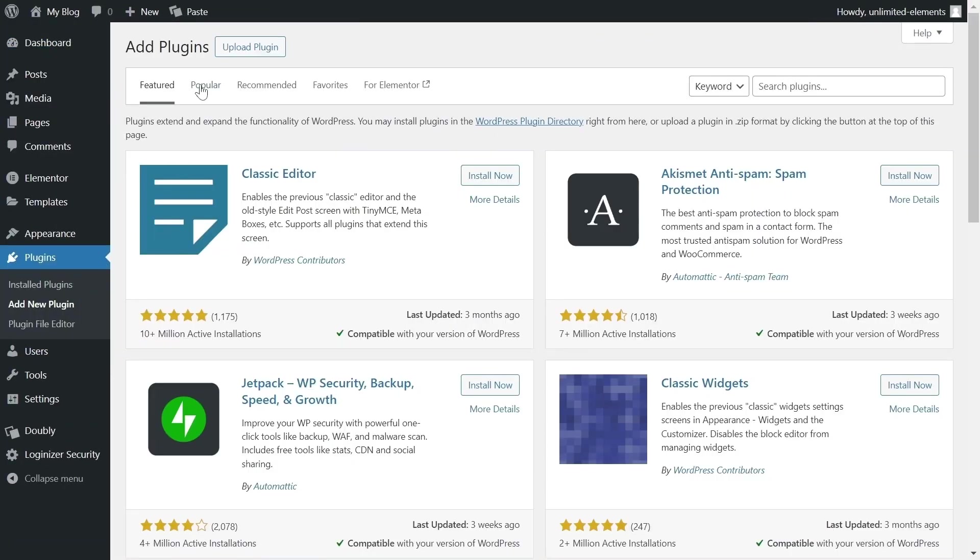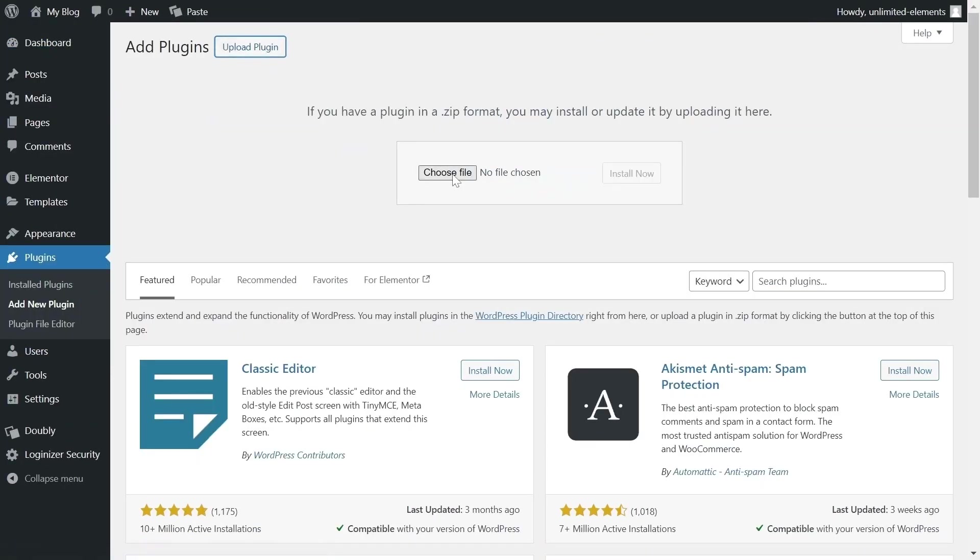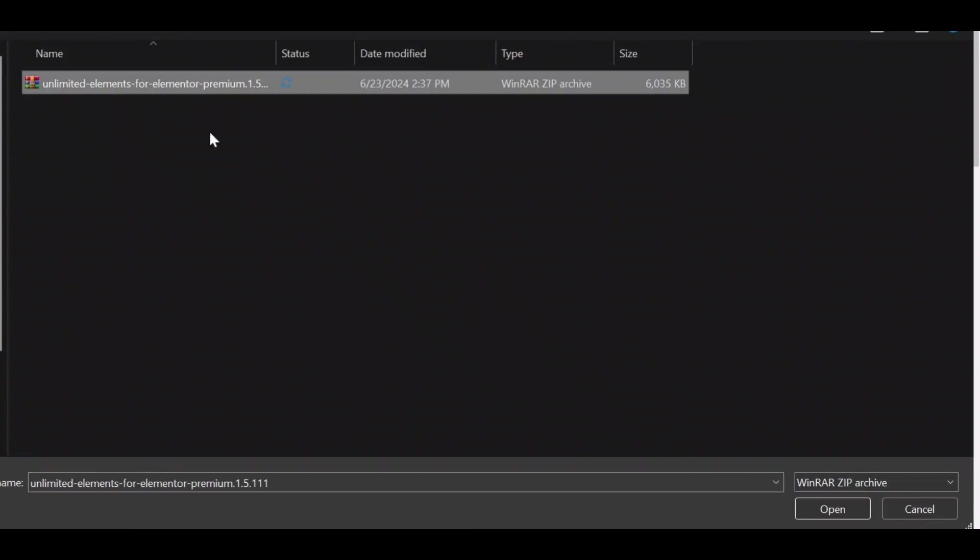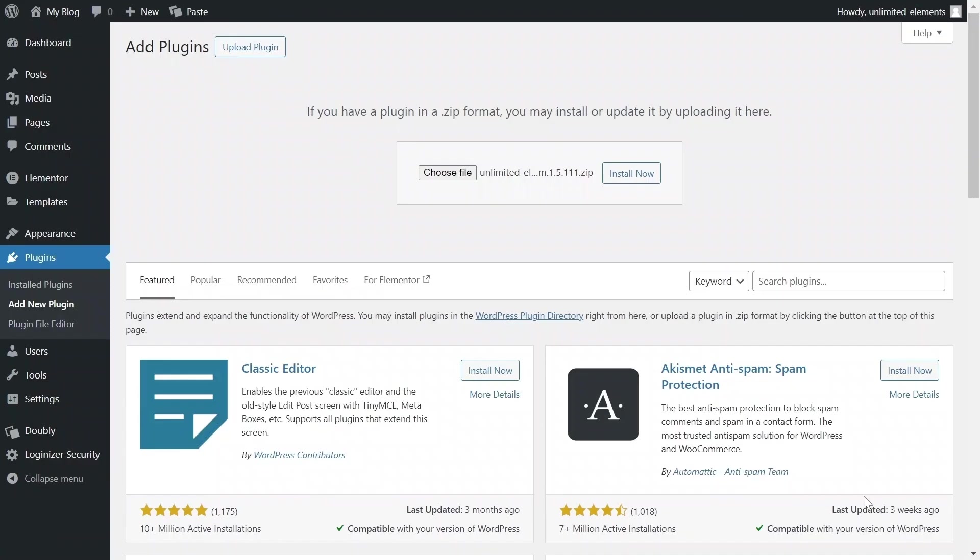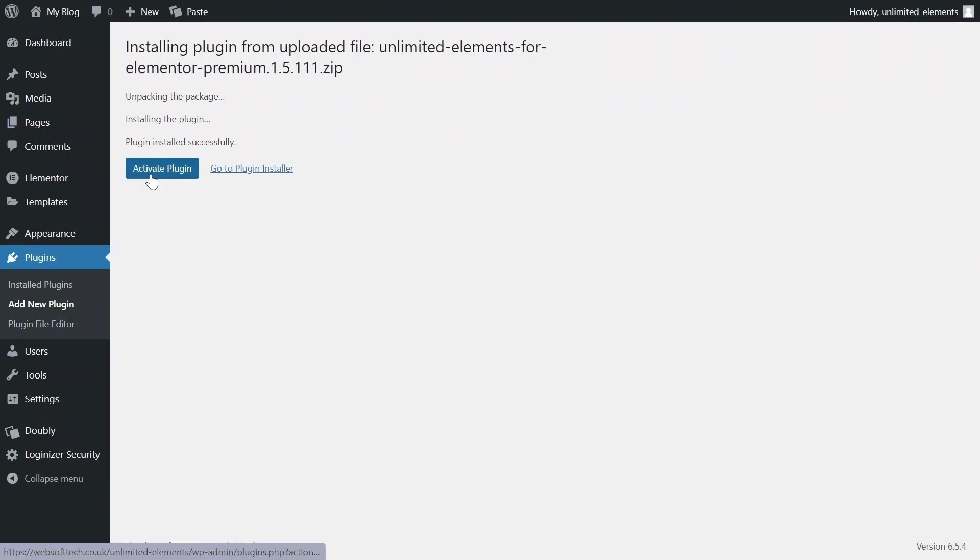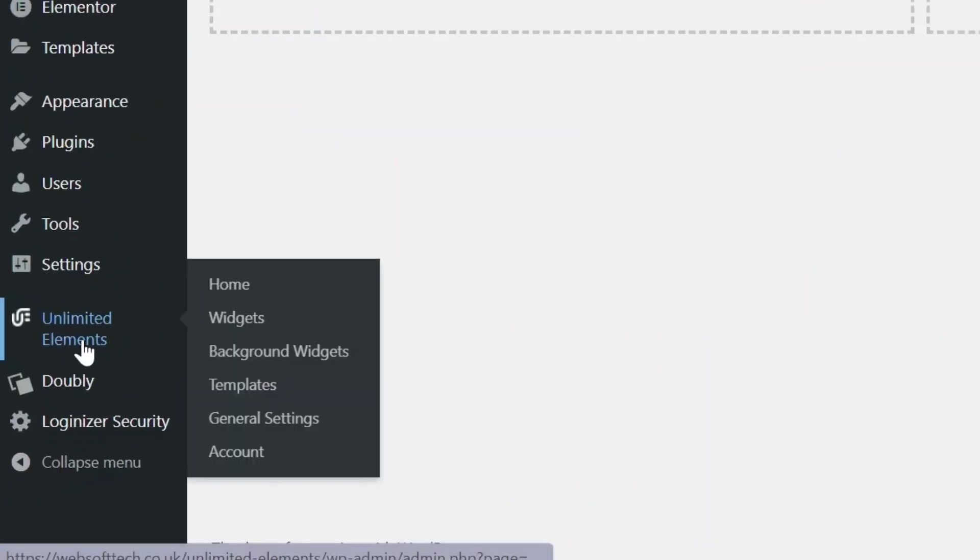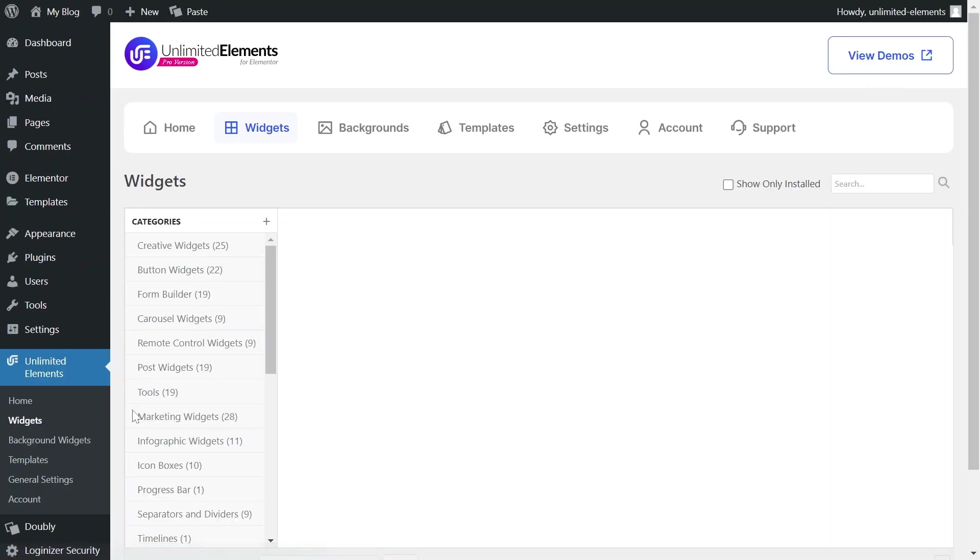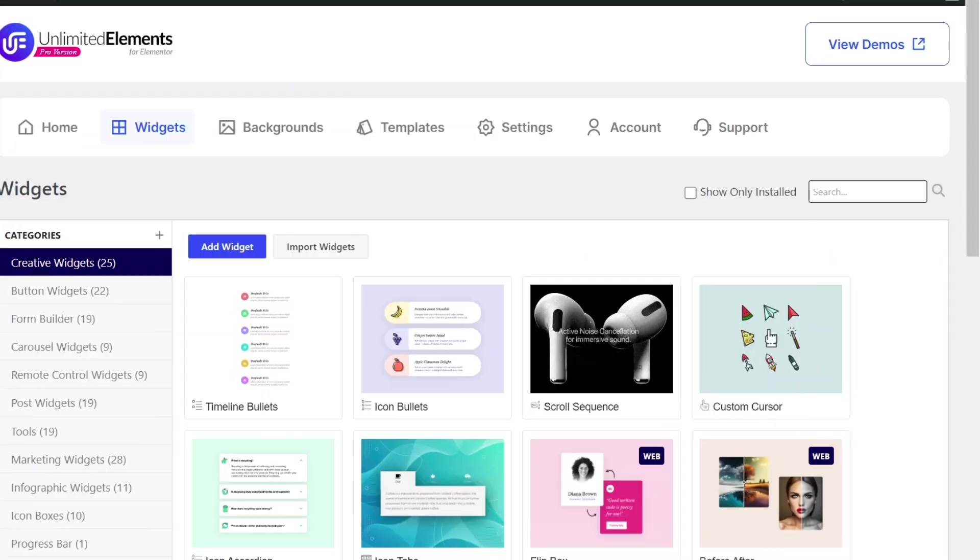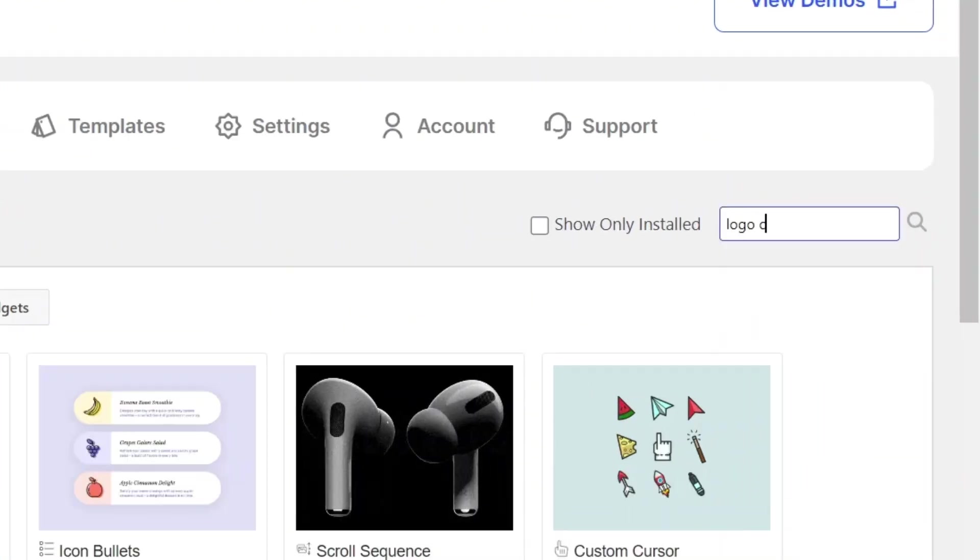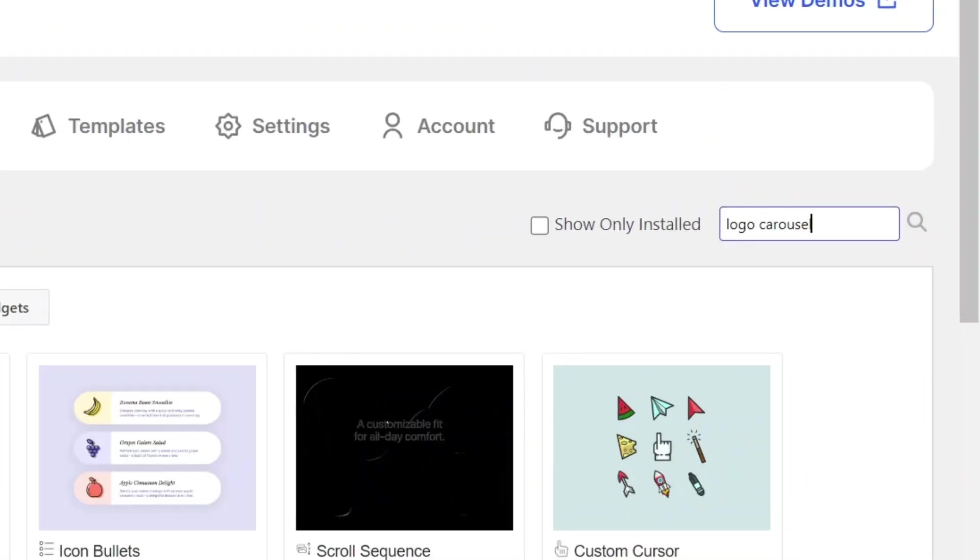First, make sure the Unlimited Elements Pro version is installed and activated on your WordPress site. Then, head over to Unlimited Elements, Widgets, and use the search bar to find Logo Carousel.